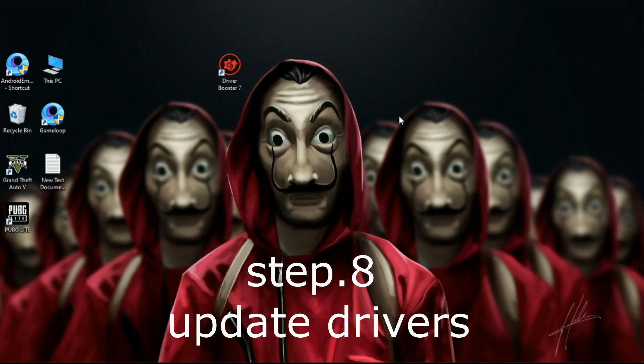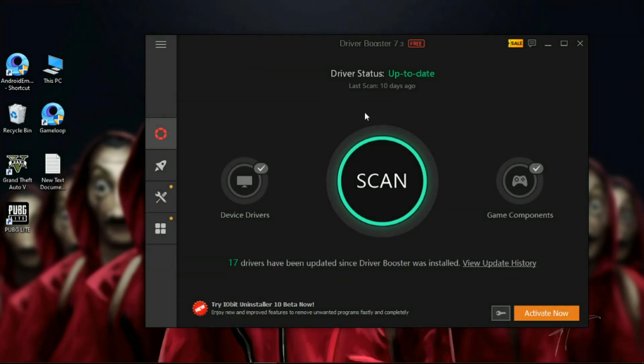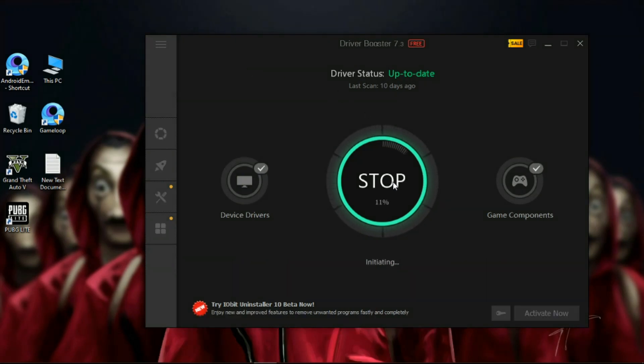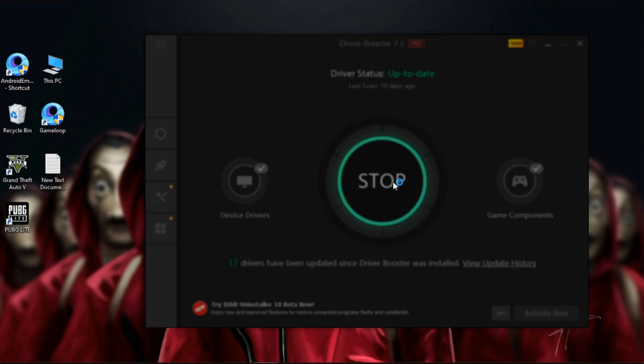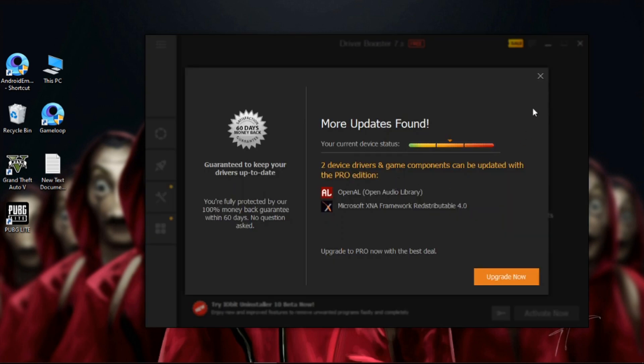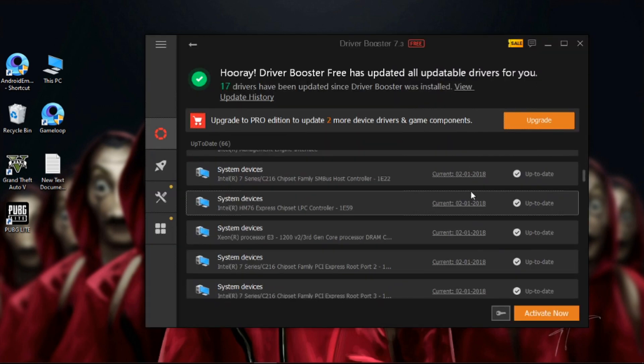Step 8: Updating drivers. Download Driver Booster—link is in the description. Simply open it and click on Scan. It can help detect and update outdated drivers. It will fix Windows issues like crashes or blue screen of death.